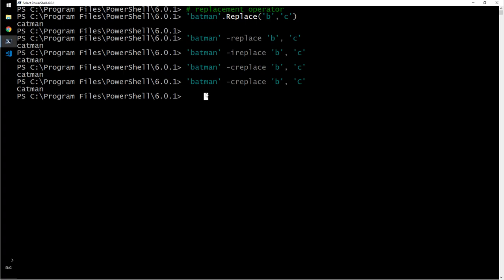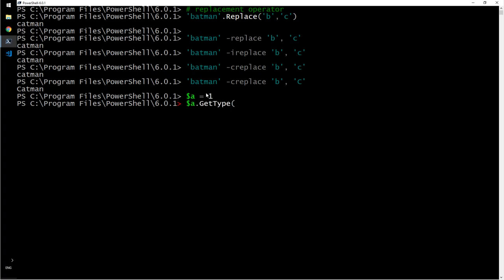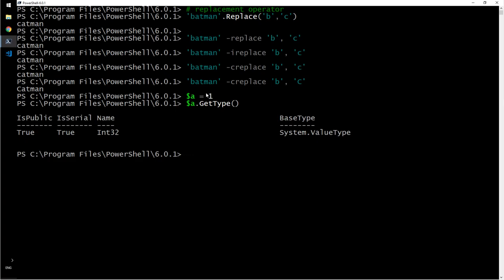Then there is another one, type operator. If you want to know what type of data something is or an object is, that is usually what I do here. Let's say a equals one. Here I want to say a dot get type. All right, it tells me what type it is.